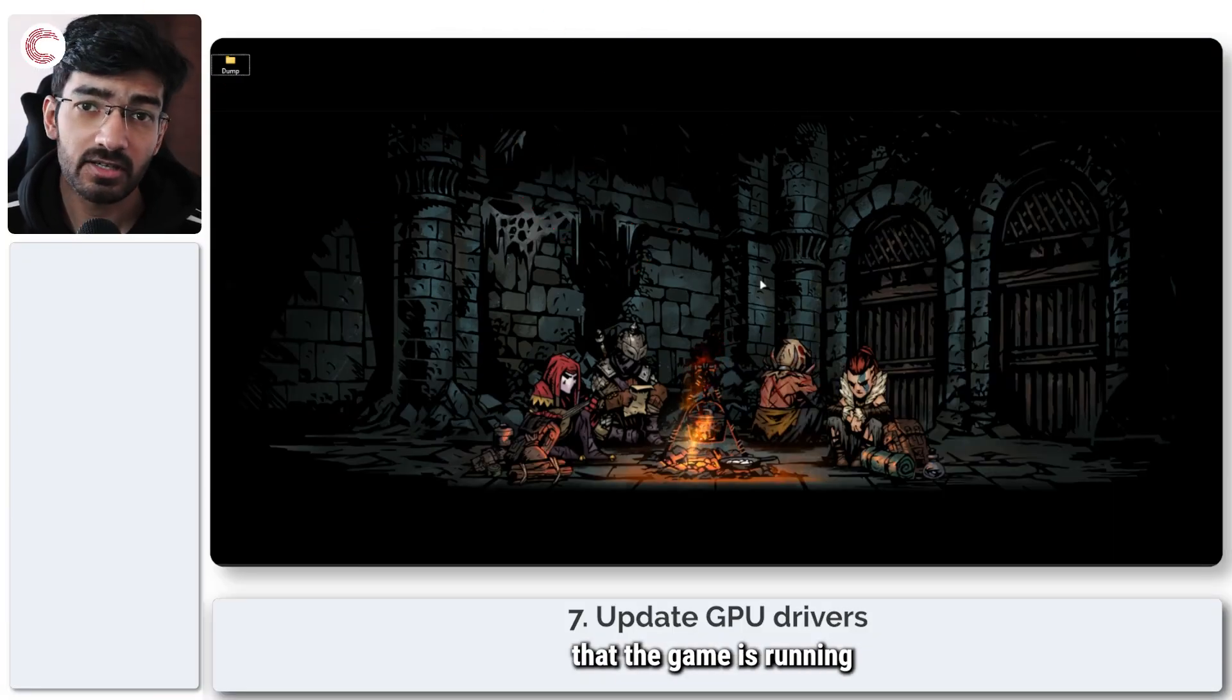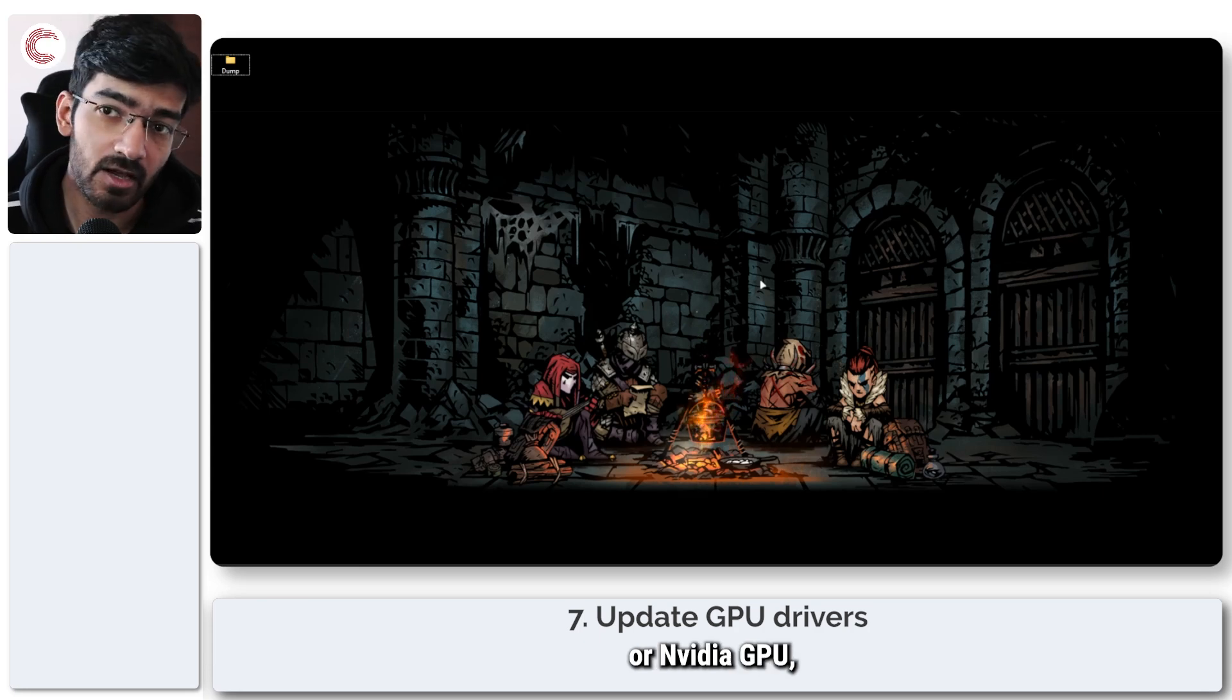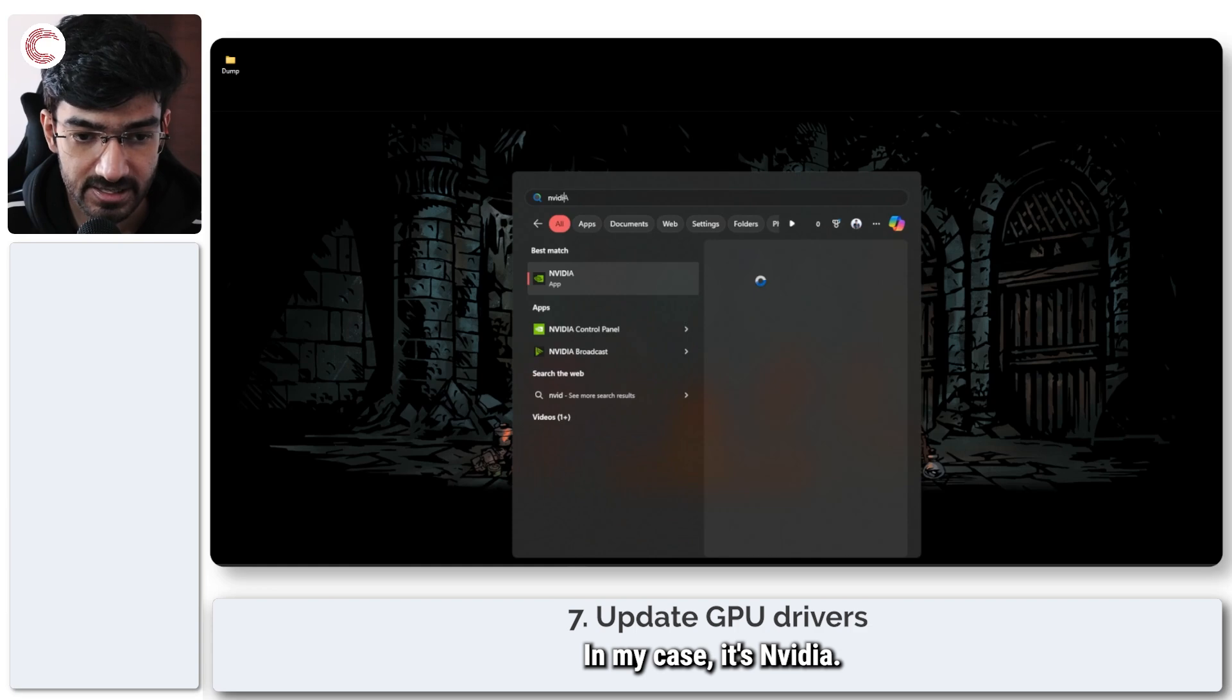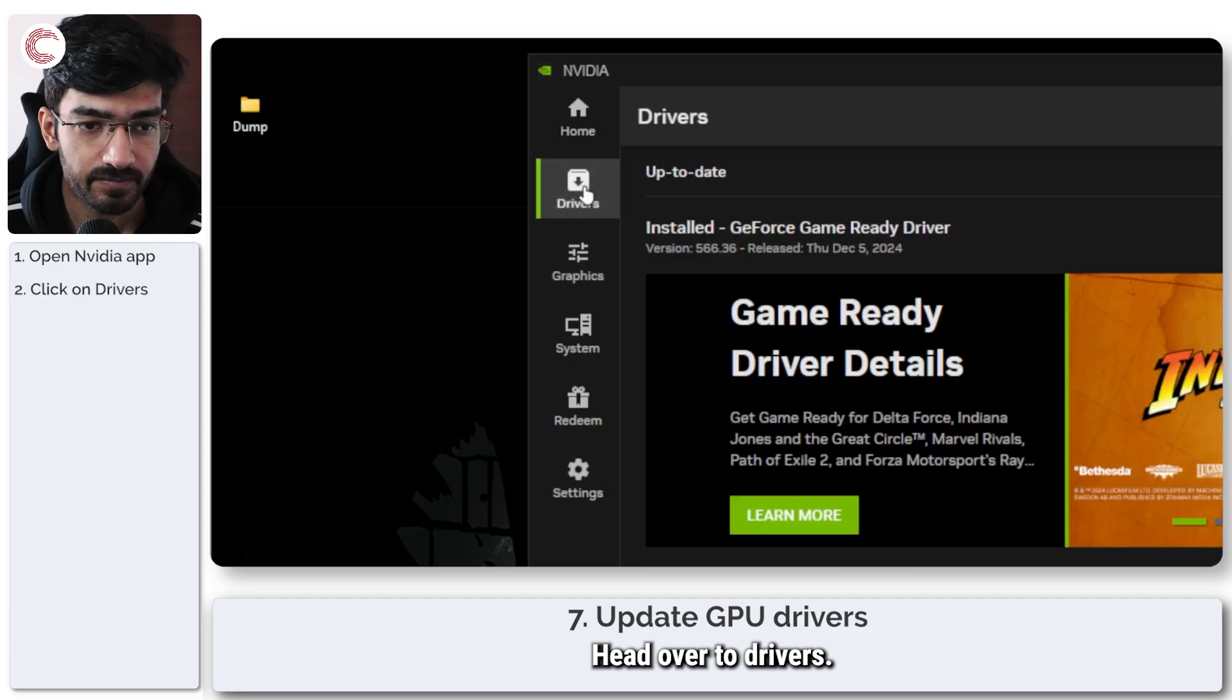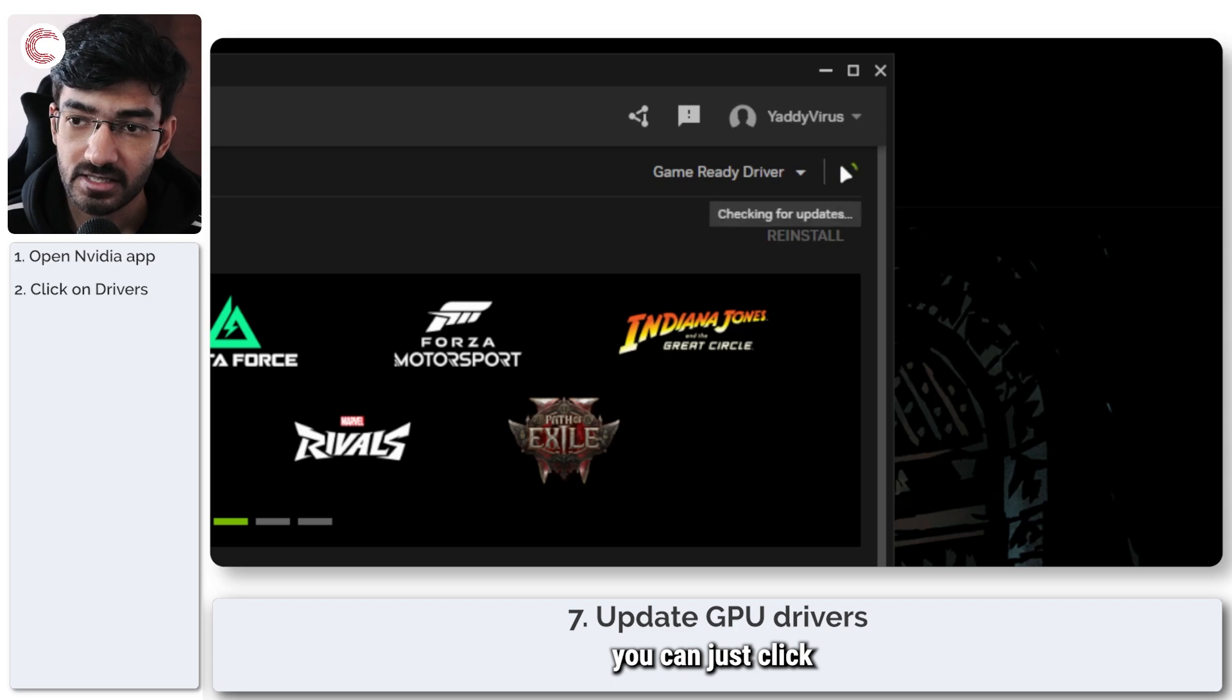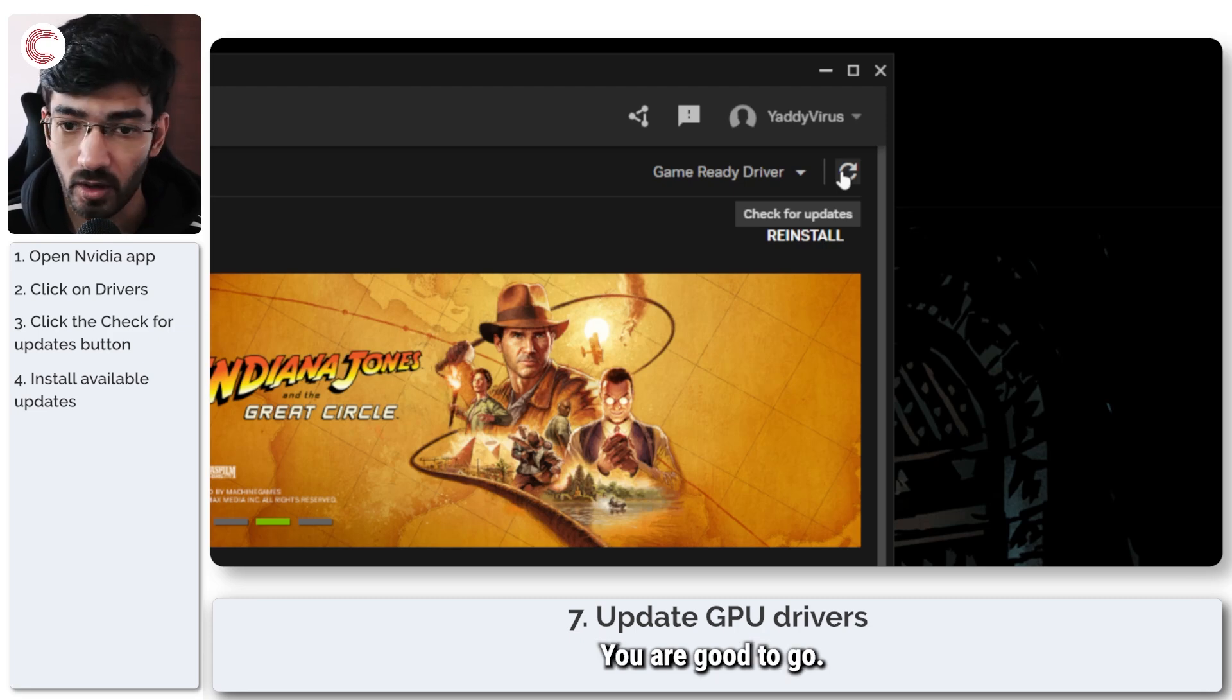If you've ensured that the game is running on dedicated GPU, but it is still facing problems, it's time to check for a driver update. Now, whether you have an Intel AMD or Nvidia GPU, the exact process is going to be different, but you just basically have to open up the utility for GPU and look for an update. In my case, it's Nvidia. So I'm going to launch up the Nvidia app. Head over to drivers. And then if you have a driver update pending, it will show up here. And in case it doesn't, you can just click on this small circle to check for updates. If there are any, it will inform you if there are none, you are good to go.